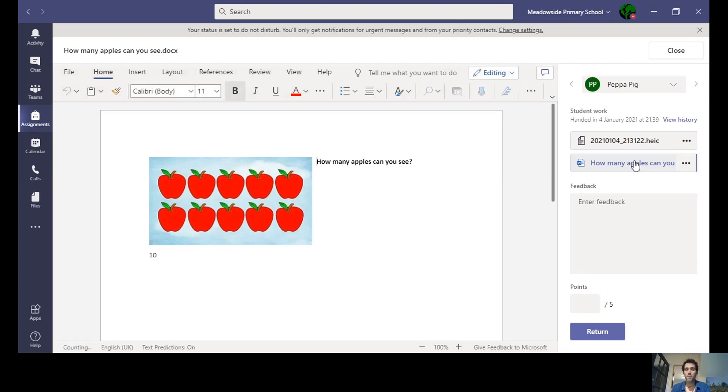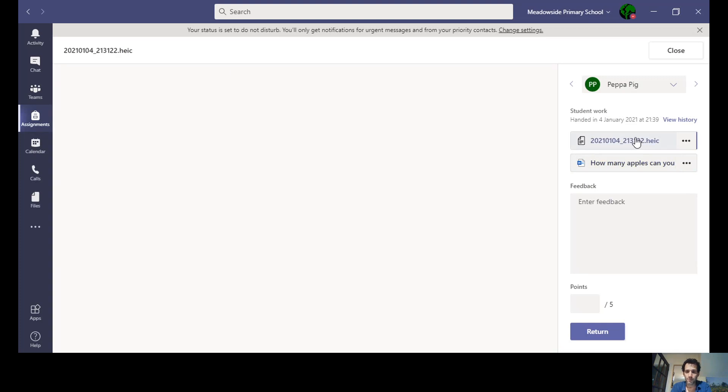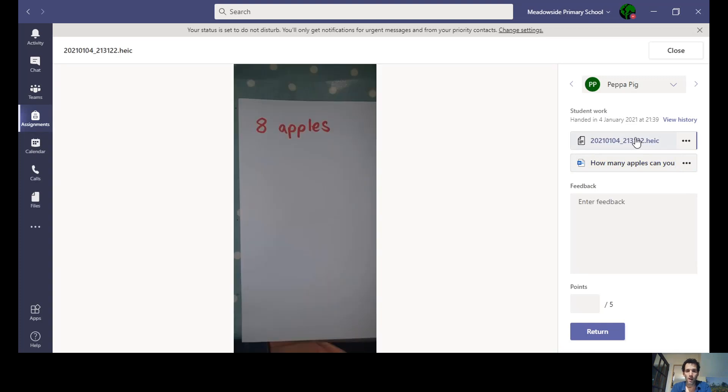Another way of doing it might be to write the answer down, take a photograph of it, and add it like I showed you in the previous video with the little paperclip. Now if I click on this one, I can see that the picture appears.